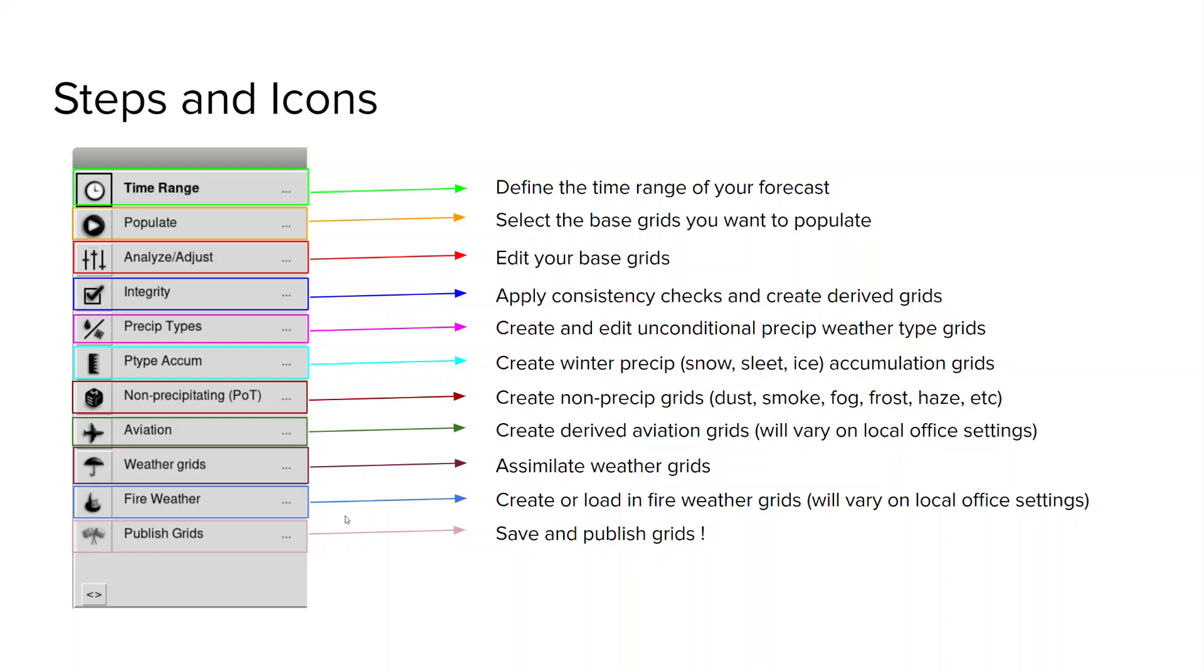Next you're going to apply consistency checks and create the derived grids from those base grids with the integrity step. Next these next three steps you kind of build up your weather grids. So precip type you're going to create and edit your unconditional precip weather grid types. Next the precip accum you're going to create your winter precipitation accumulation grids. So snow, sleet, ice.